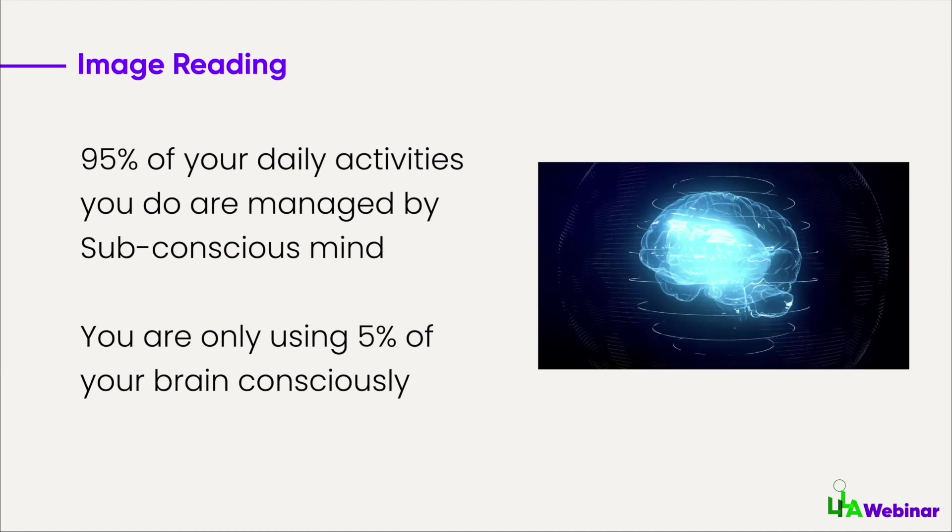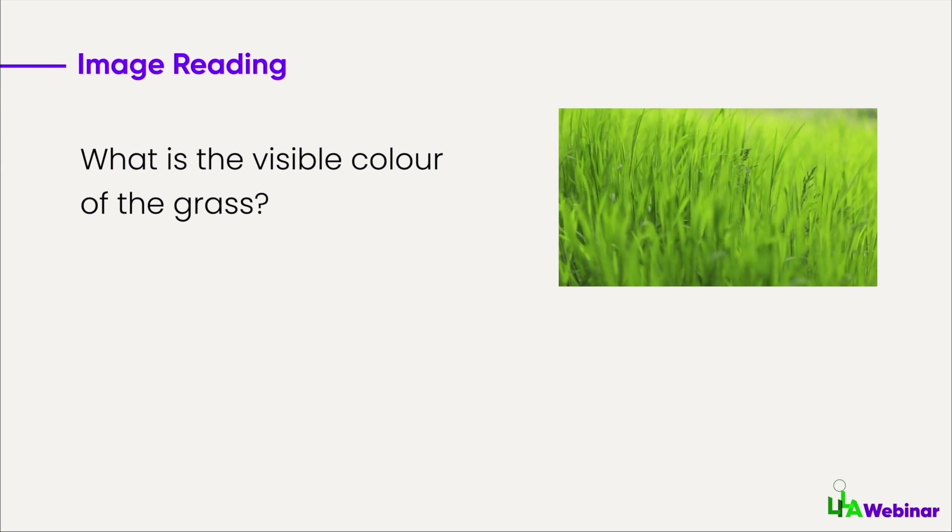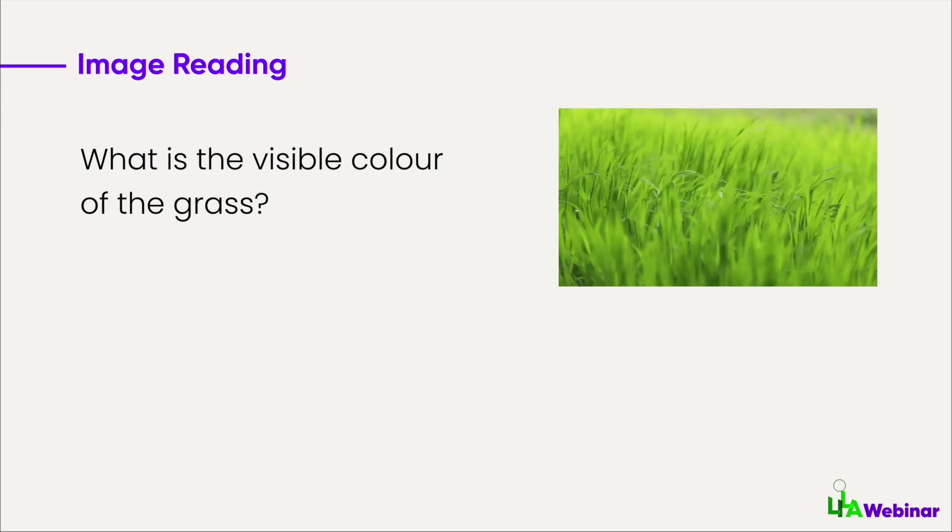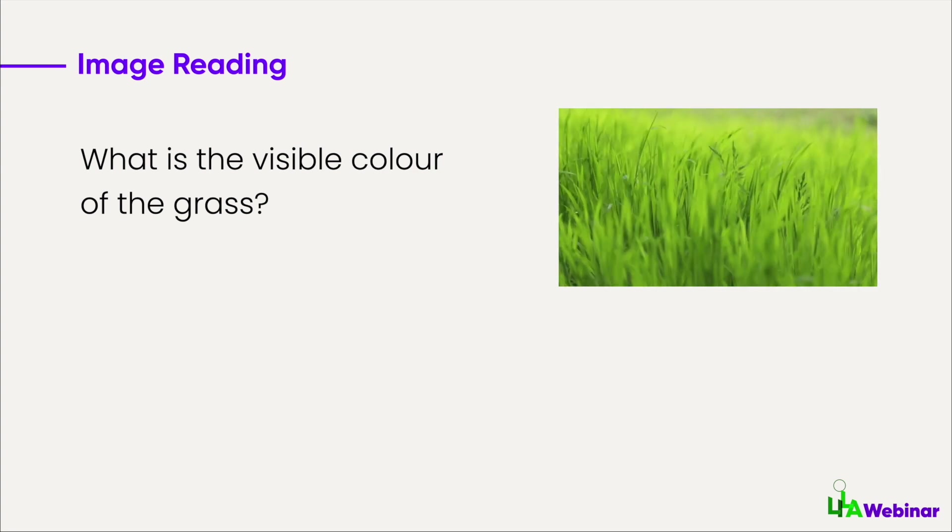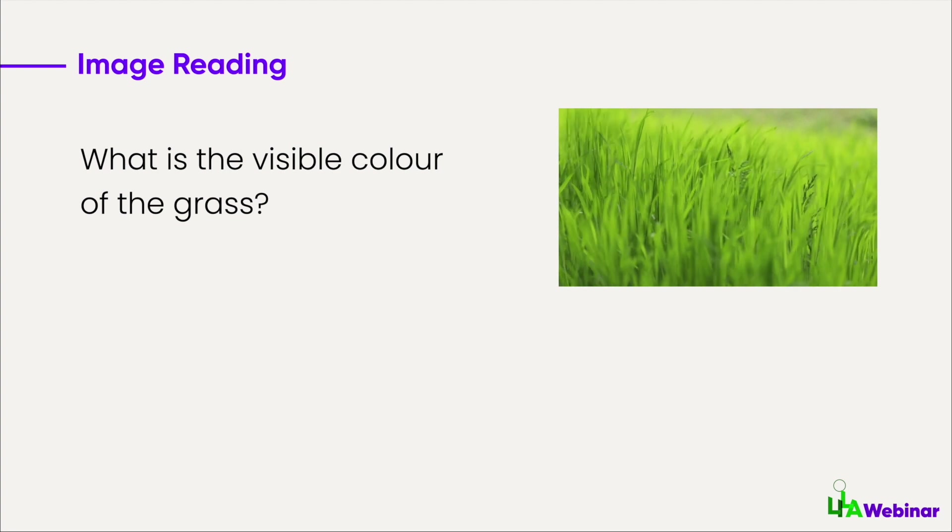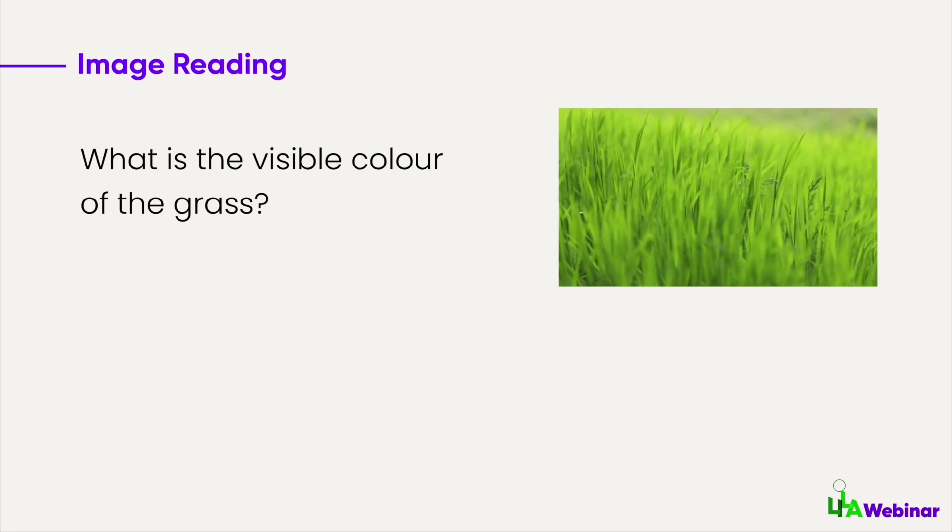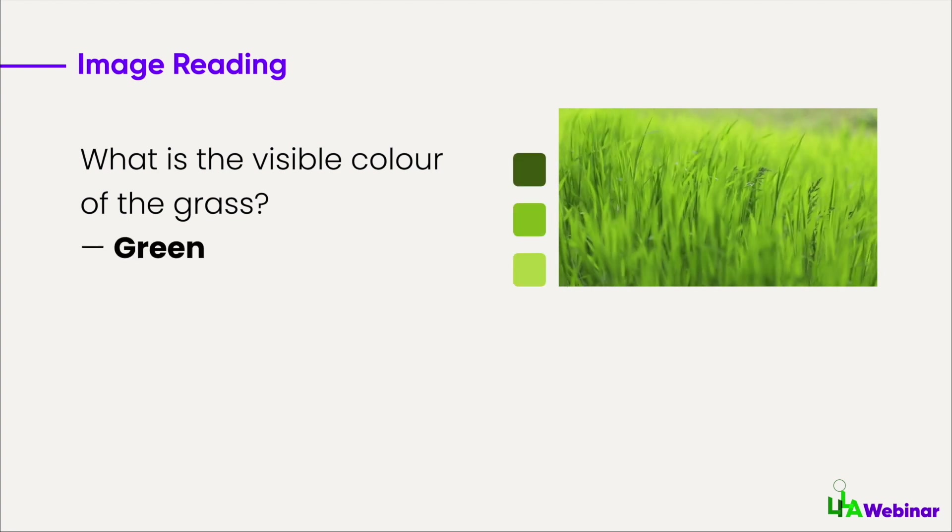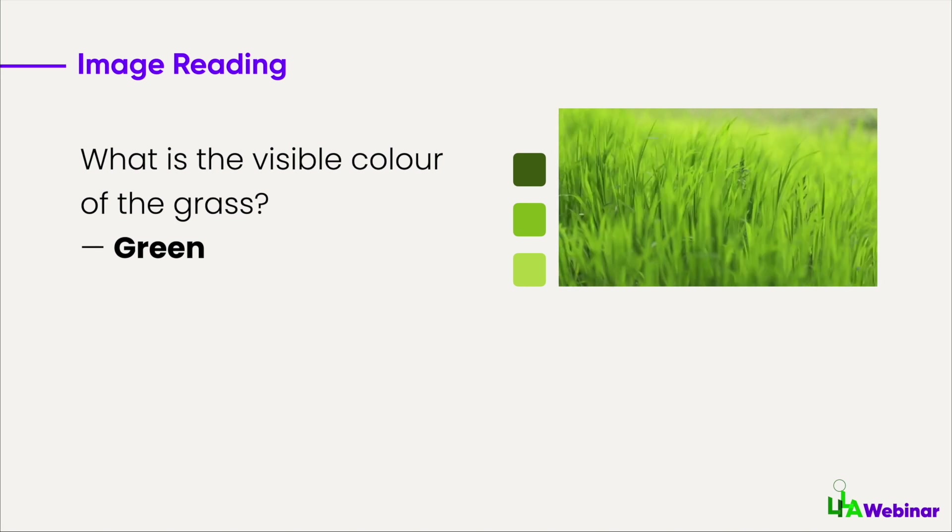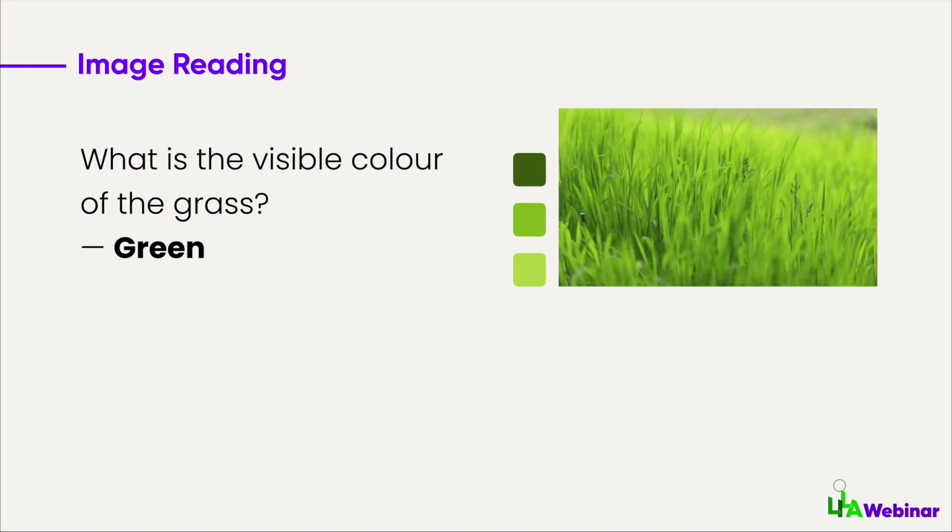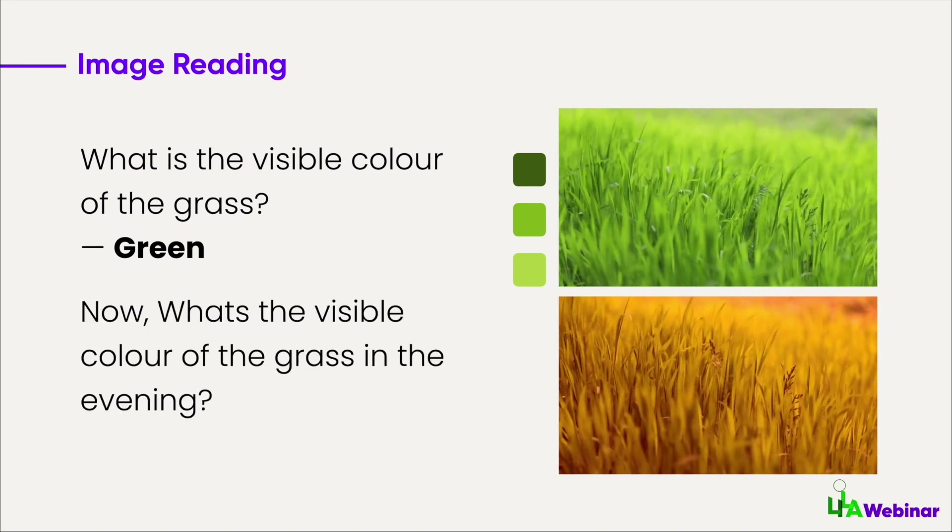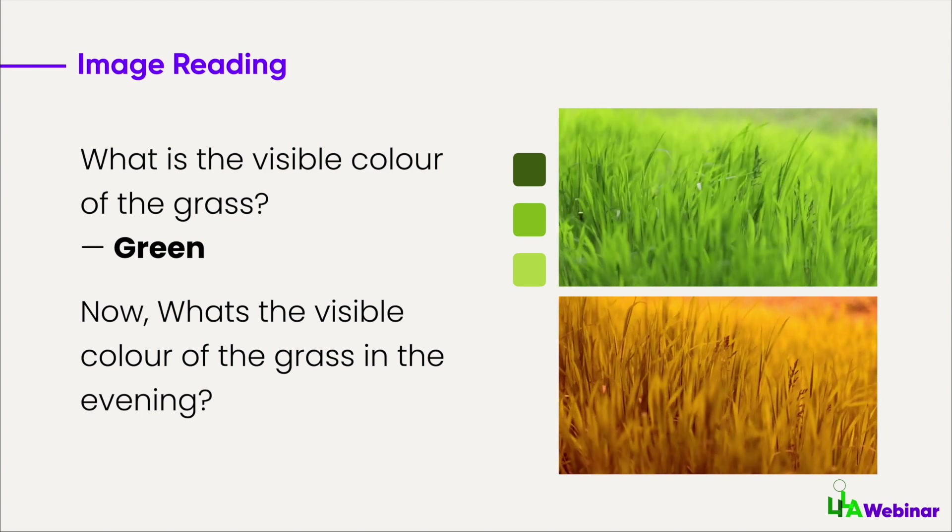Let me explain through an example. Tell me what is the visible color of the grass? The first thing in your mind comes in is it's green, right? Not even shades of green—it's just green.